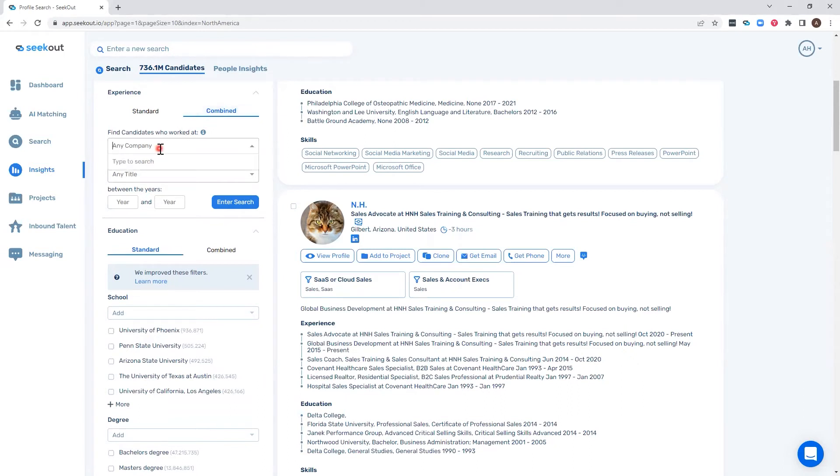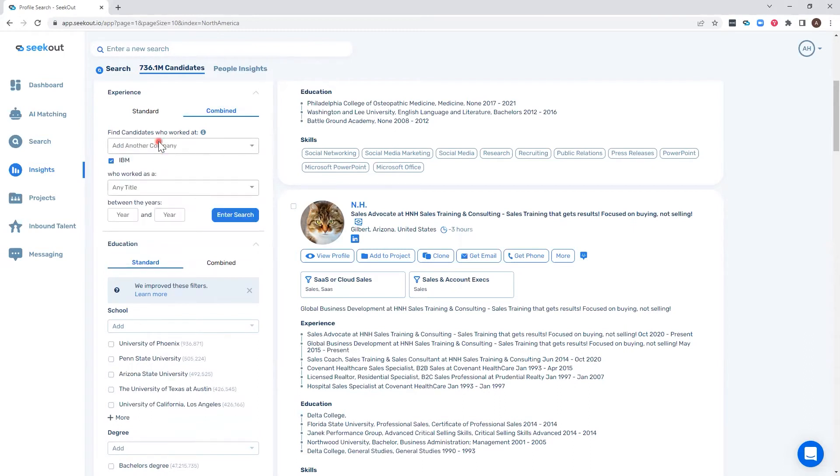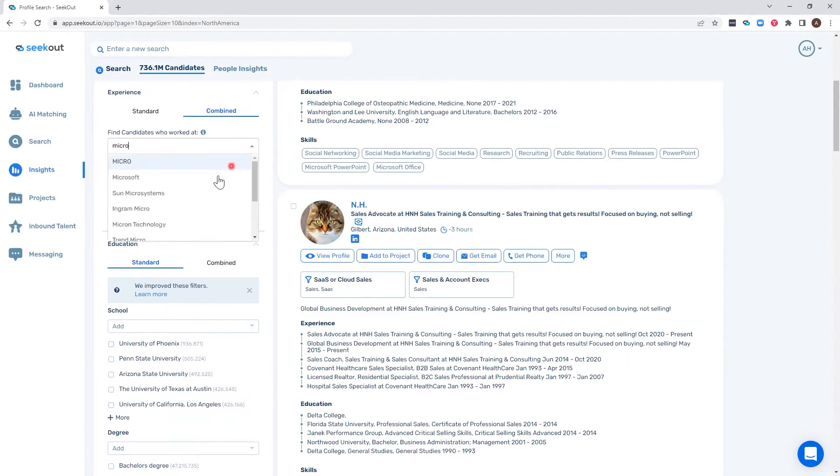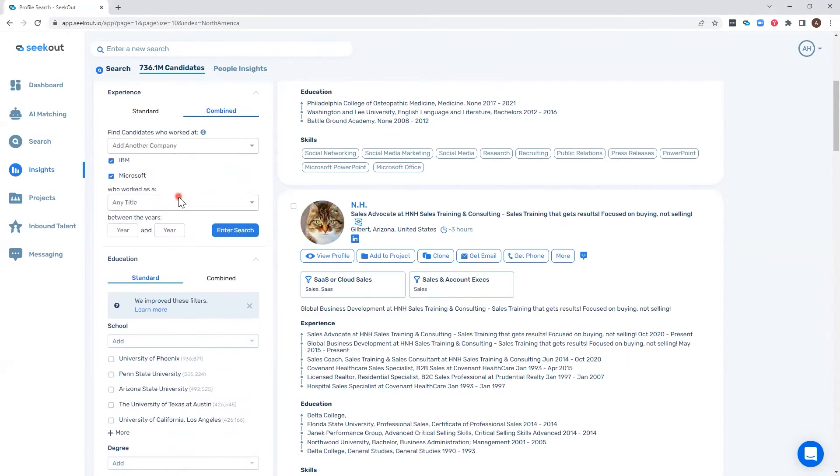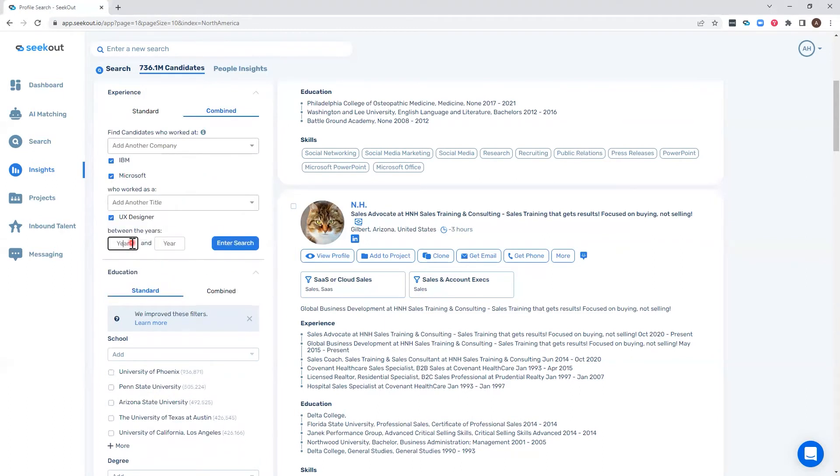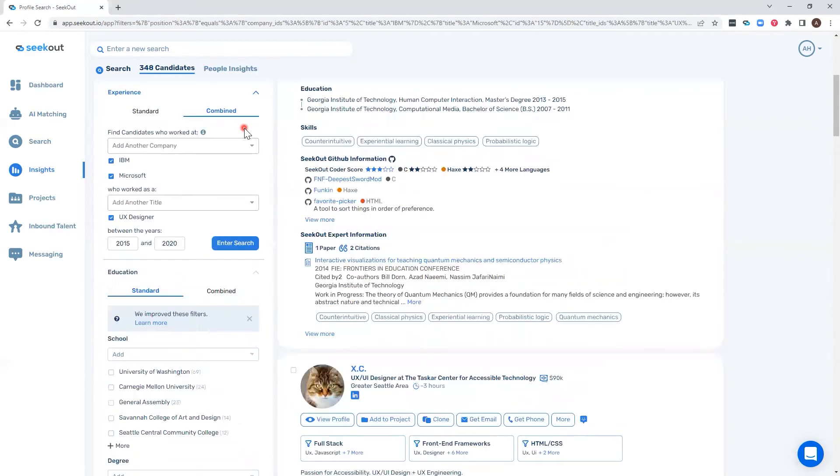So if we want to look at candidates who have worked at IBM and Microsoft as a UX designer between 2015 and 2020, we can run that search and find that there are 340 candidates who have worked at IBM or Microsoft as a UX designer between the years of 2015 and 2020.